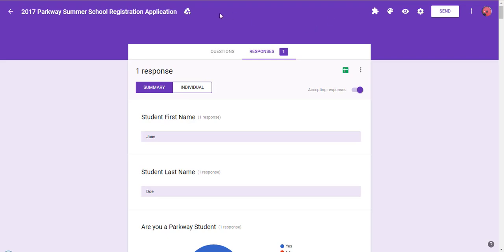Right here, what I have is the 2017 Parkway Summer School Registration Application. We are setting this up right now. What I want to do is after a student fills out this application, I want them to be redirected through a link to a different website.